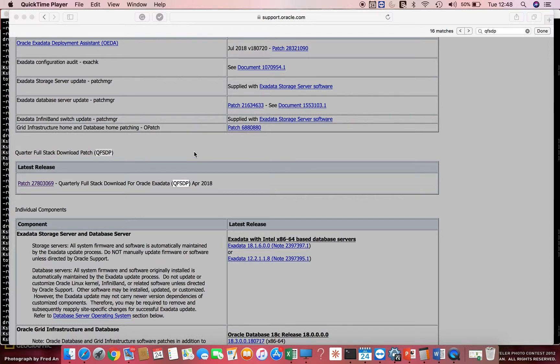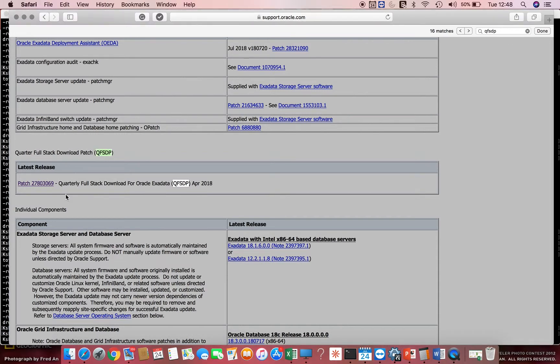Now what I've done is I've gone to the meta link note, the same note which I mentioned previously, 4x828.1, and searched for QFSDP. It takes me to the latest release of quarterly full stack, which is this.